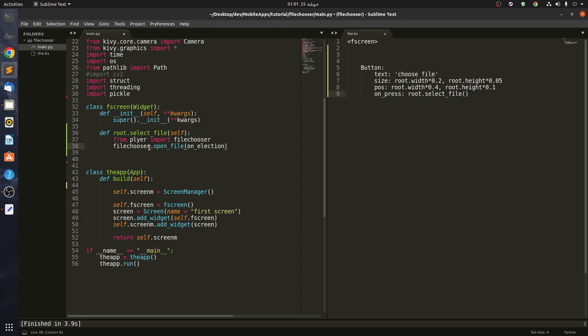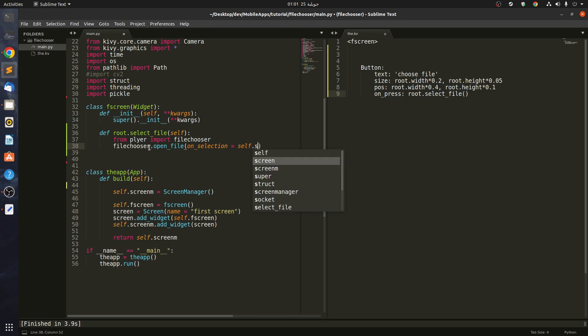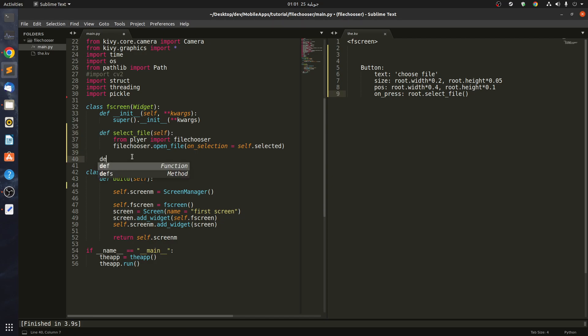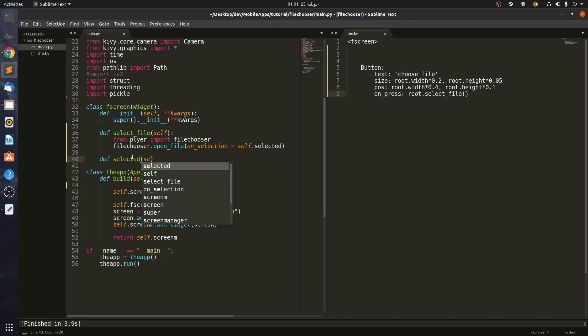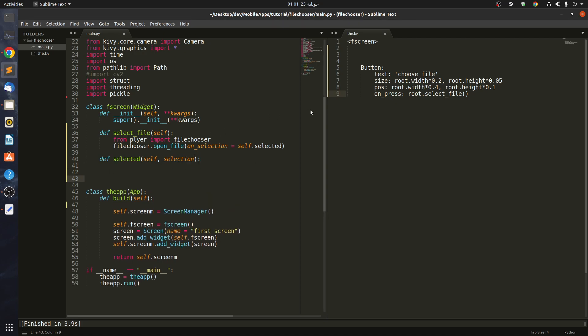On_selection is a function, so we have to pass in a function, maybe self.selected. This is what we're going to call our function. In here we have to define selected, and selected takes self and selection.